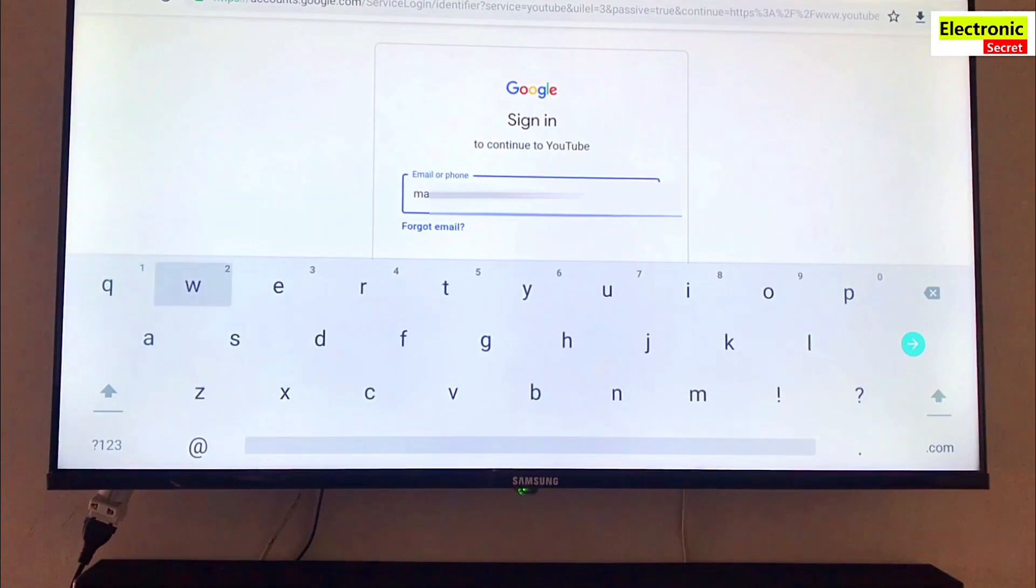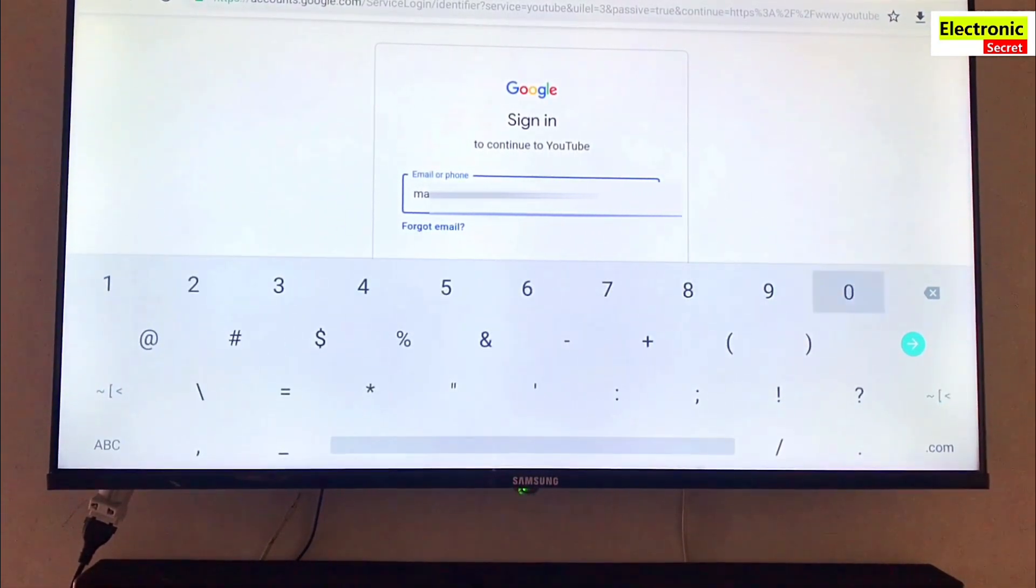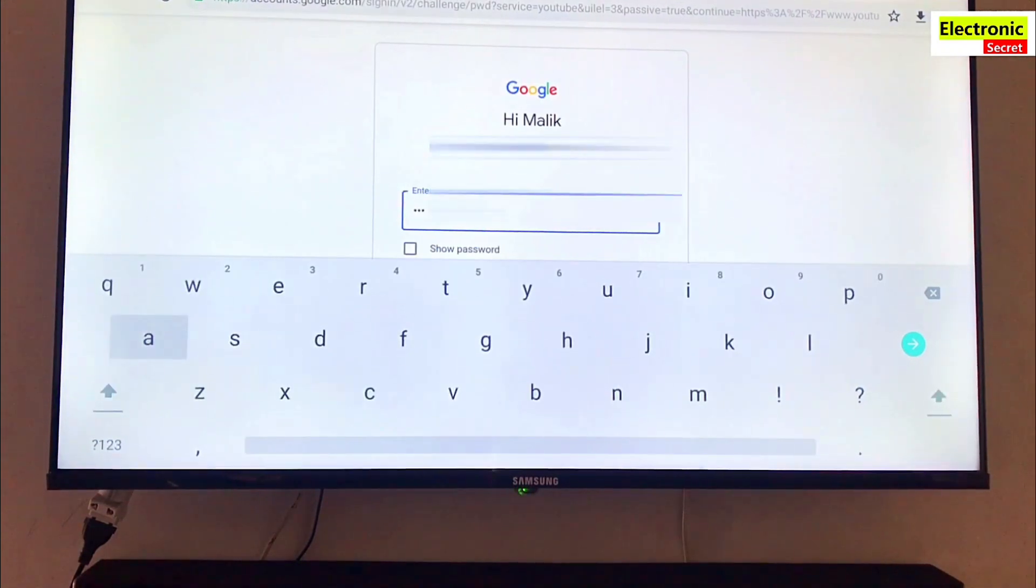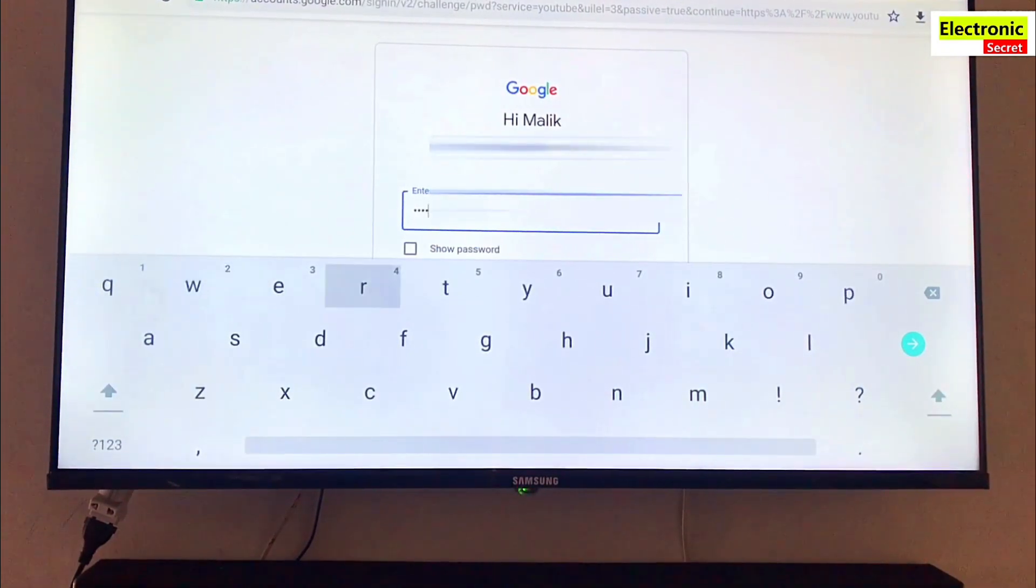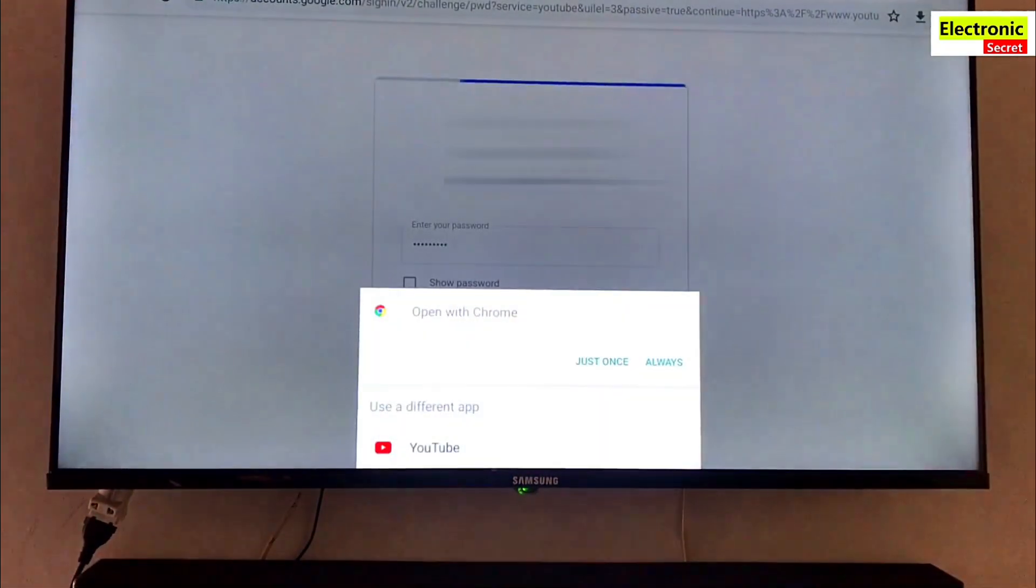Now it will prompt for a password. Just type the right password and press next. Wait for some time and you are done.